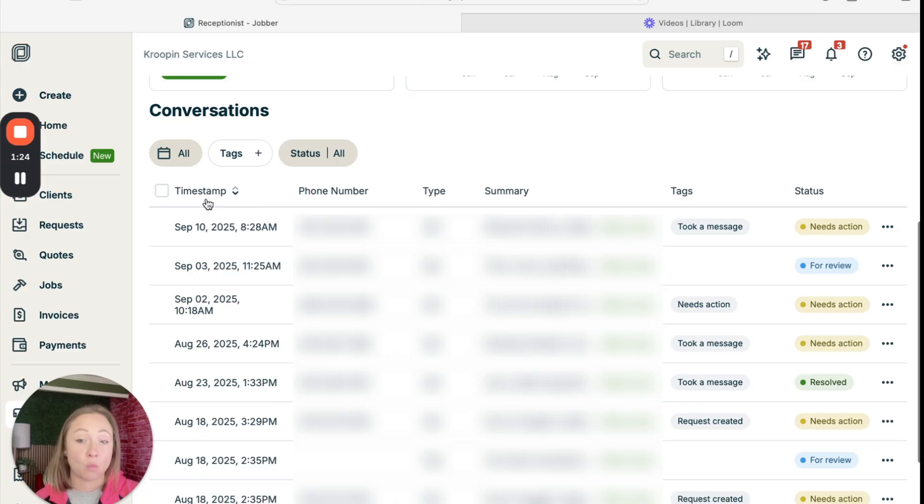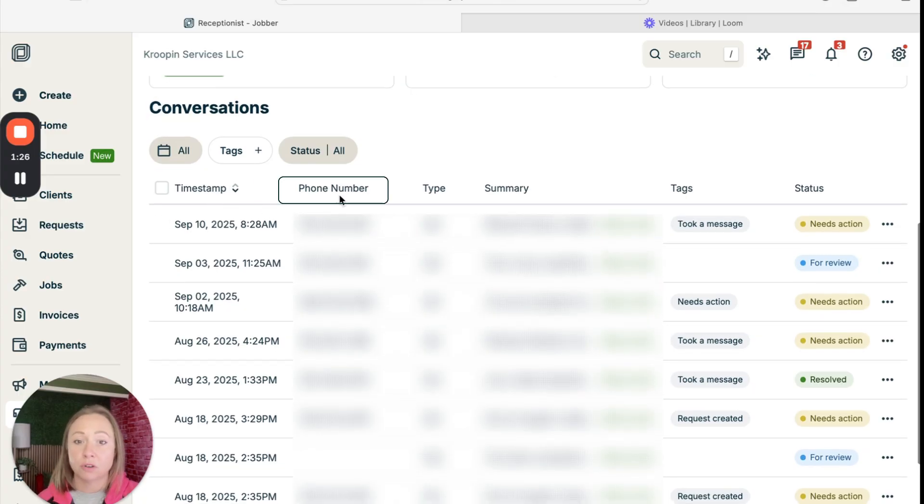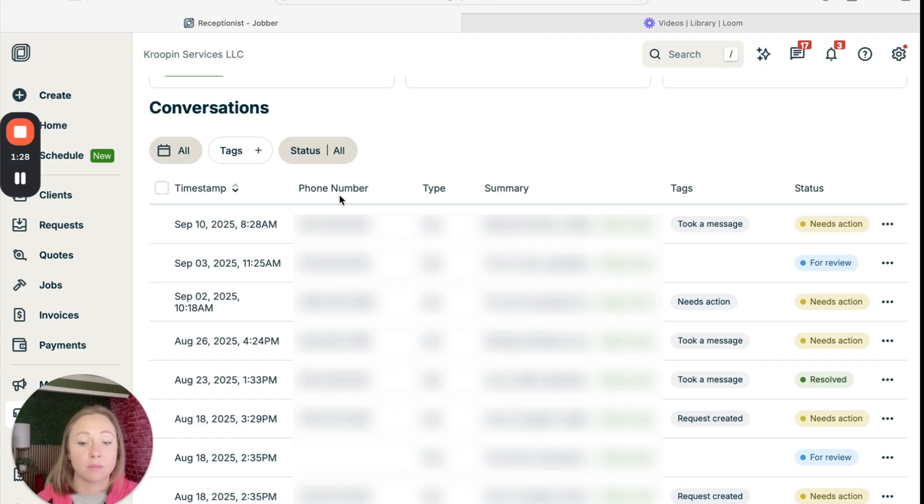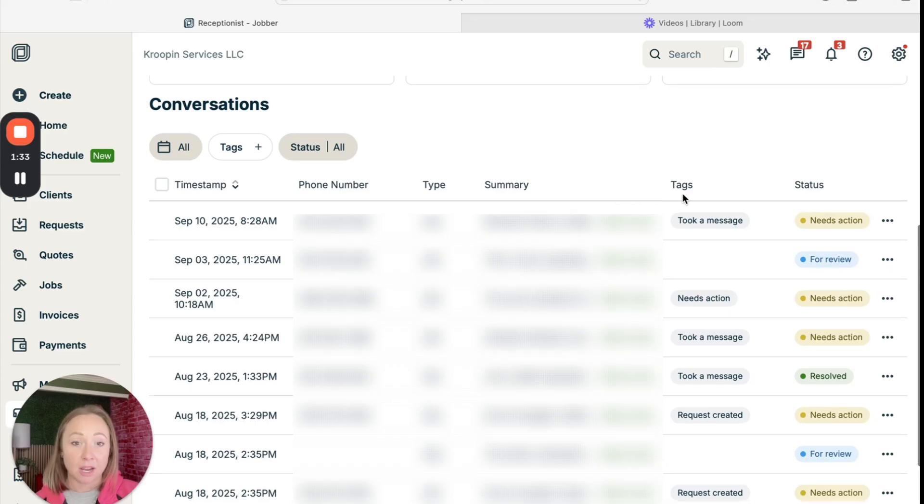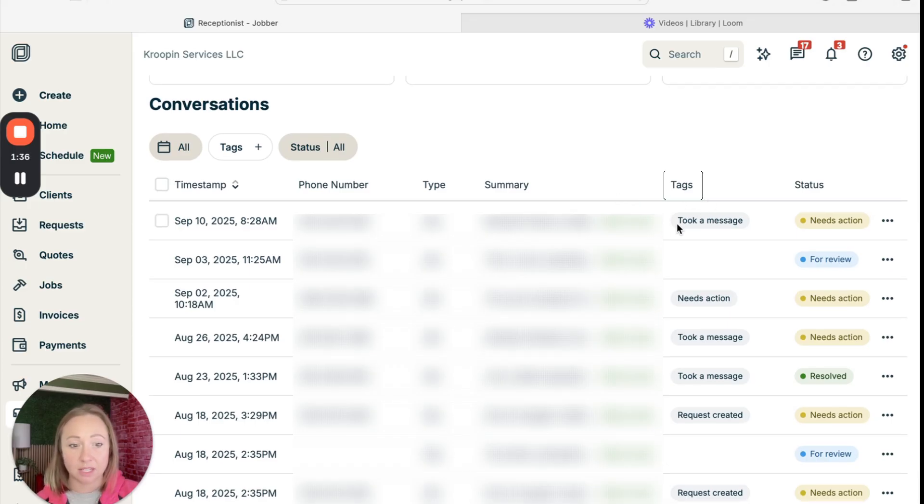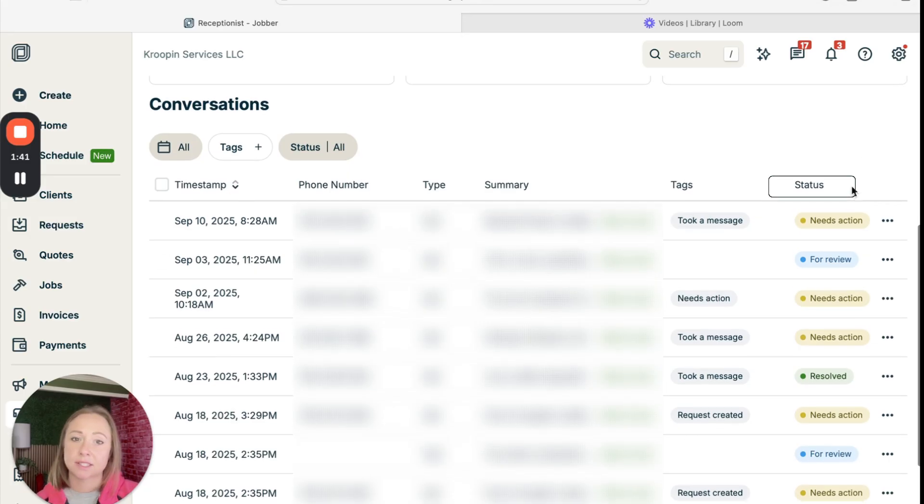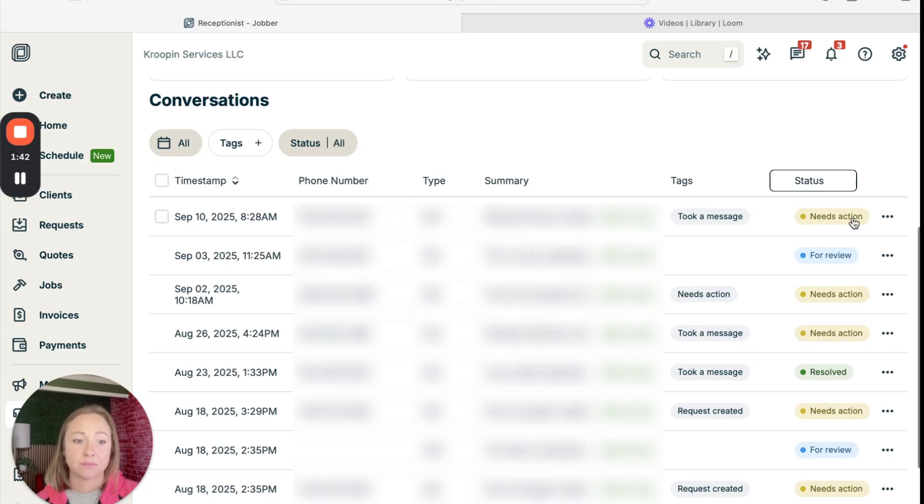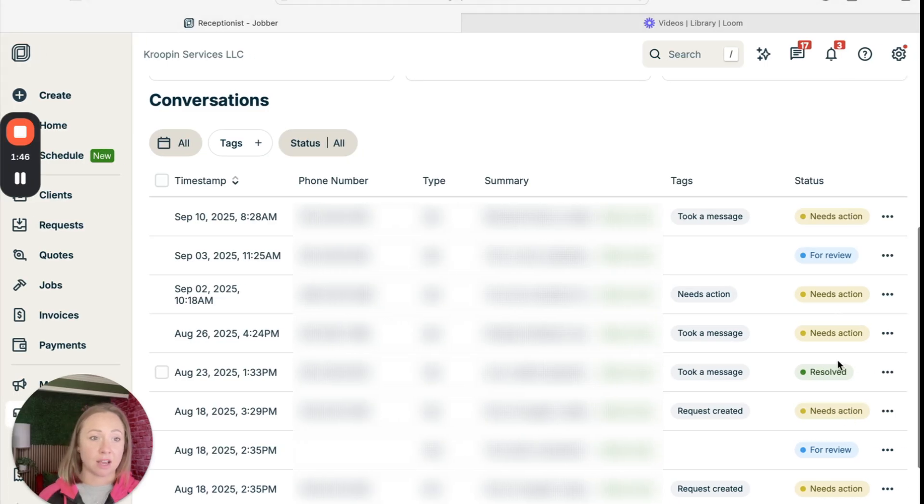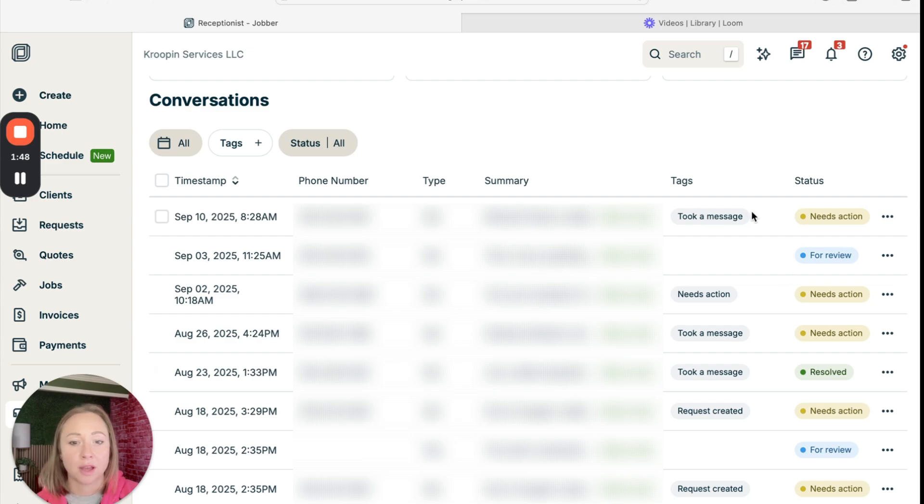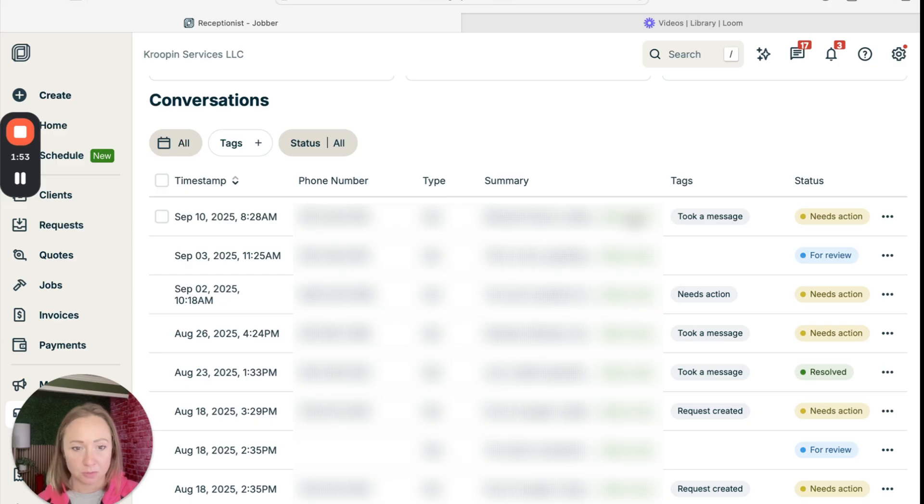Let's go ahead and review this. So we have a timestamp, when did it come through, the phone number that they are calling from or texting from, and a summary of what happened. Jabber AI receptionist will also add a tag. So it'll say like took a message, needs action, request service. And then what's the status? Needs action. So there's a lot that needs action that I actually have to attend to. But let's go ahead and see what came in today. And I do have my customer's information blurred out.